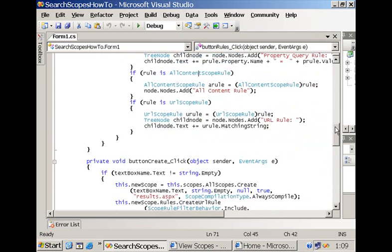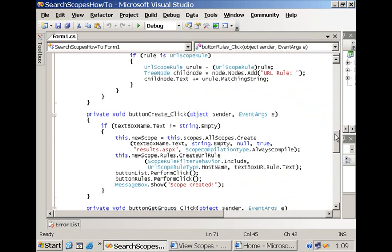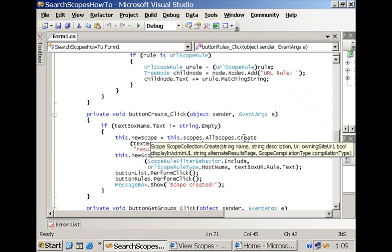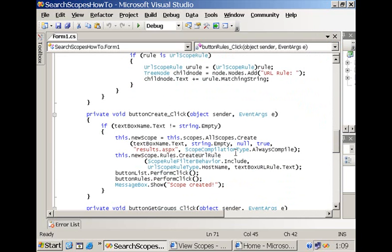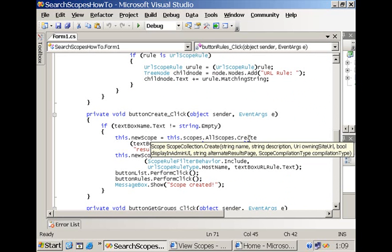Creating a rule is not difficult. We have a create method at the level of the scope collection that accepts a number of parameters. The most important ones are the name of the scope and then the third one over here that is defining whether you are going to create a shared search scope or a local search scope. If you leave the owning site URL with the value nil then you are going for the former.